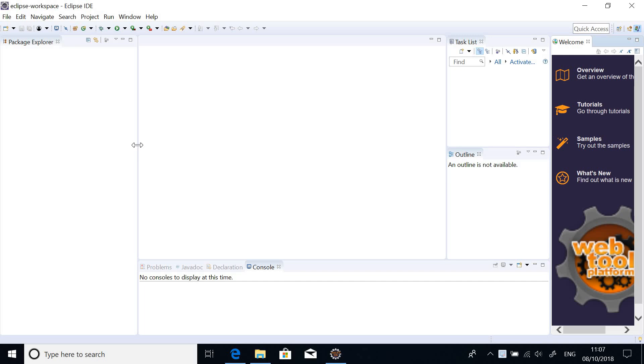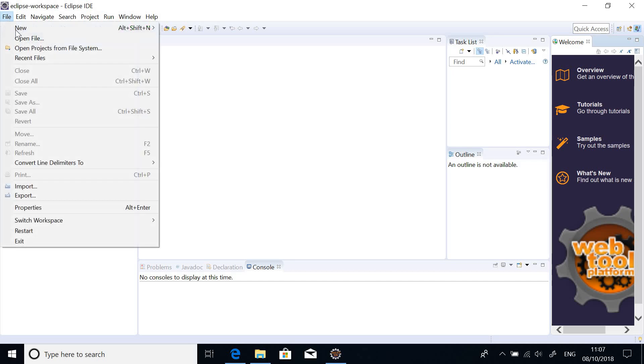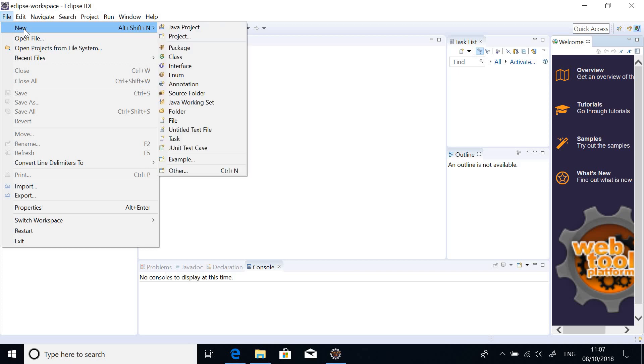If you open Eclipse, this is what you see. If you've not written anything in Eclipse, this is what you see. Alright, so what we are going to do, simply say File, New and then choose New Project.